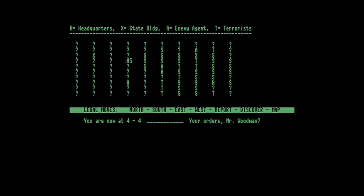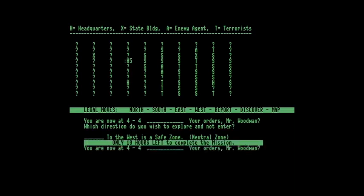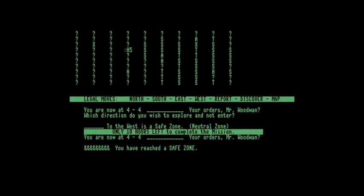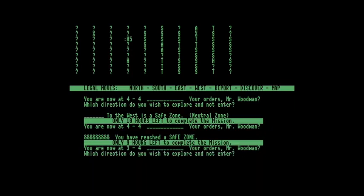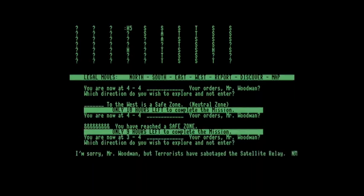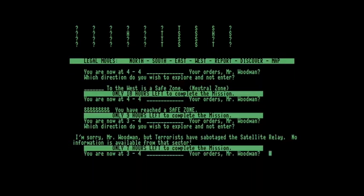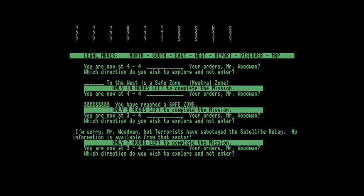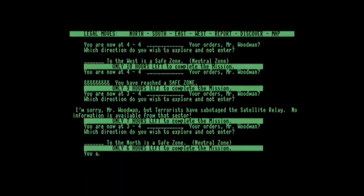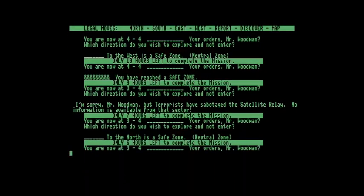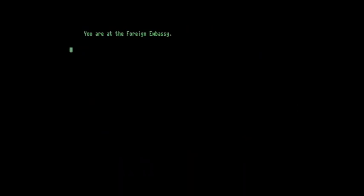So we'll discover - west is a safe zone, good. Ten hours left to complete the mission, not so good. So we'll go west and then discover west - this isn't good. Discover north - okay. We'll go north and then west. I'm at the foreign embassy.